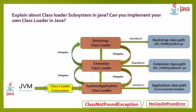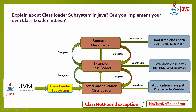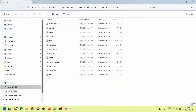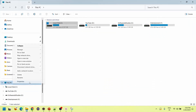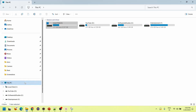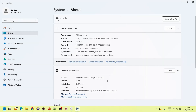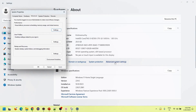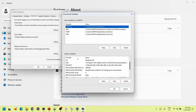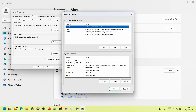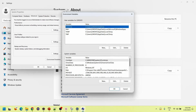If the Extension class loader does not contain the class, it delegates to the System (Application) class loader. The System class loader is a child of the Extension class loader, and the Extension class loader is a child of the Bootstrap class loader. The Application class loader checks the environment variable class path. In real-time applications, you configure environment variables under Advanced System Settings, and these system variables help locate the requested classes across the entire environment.